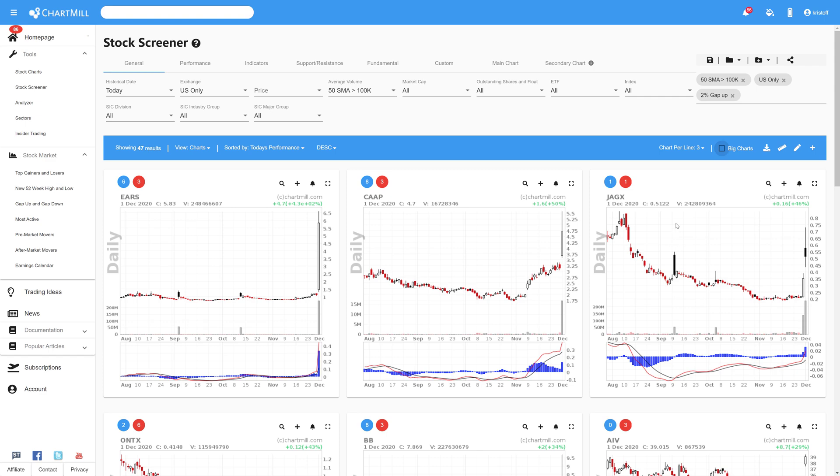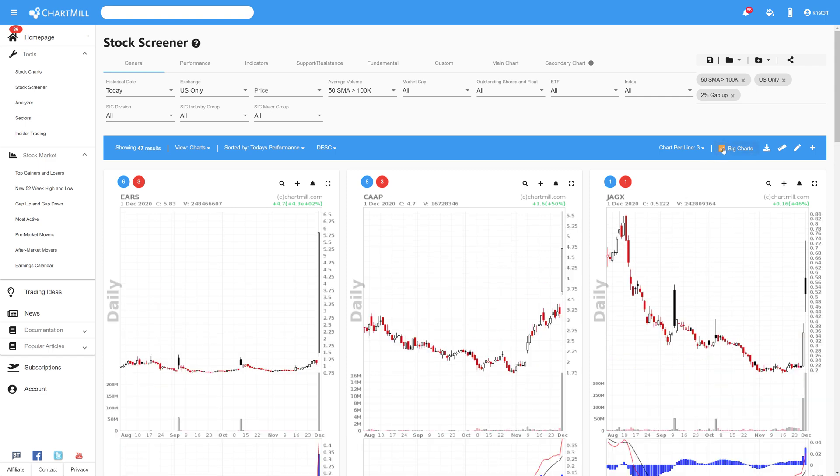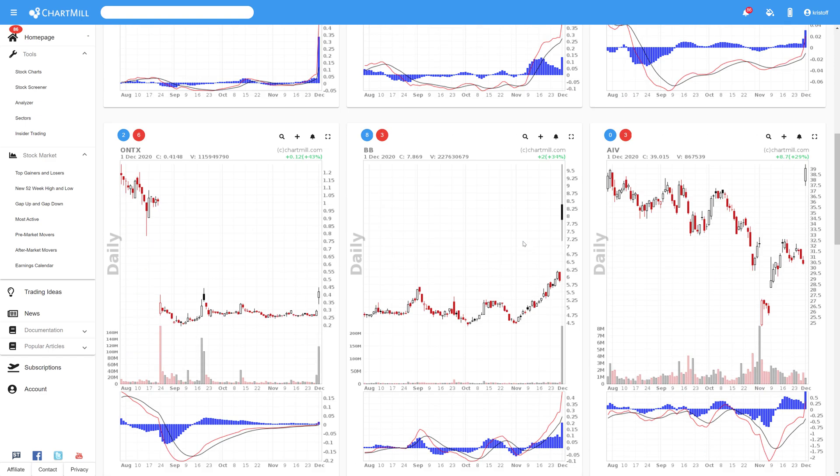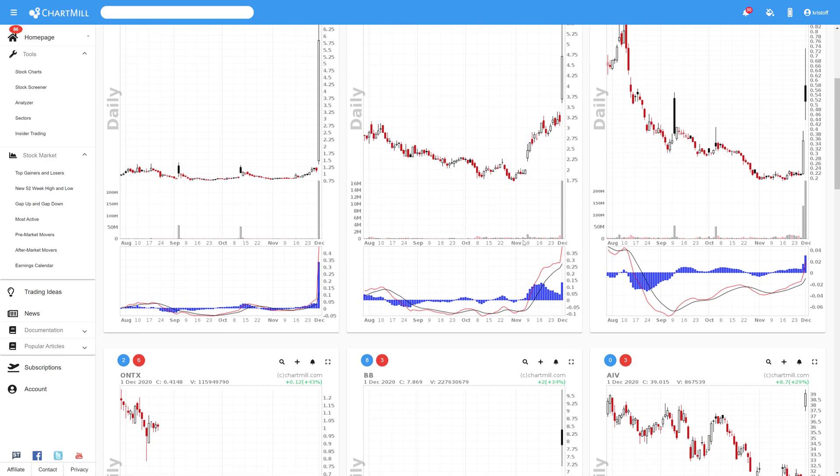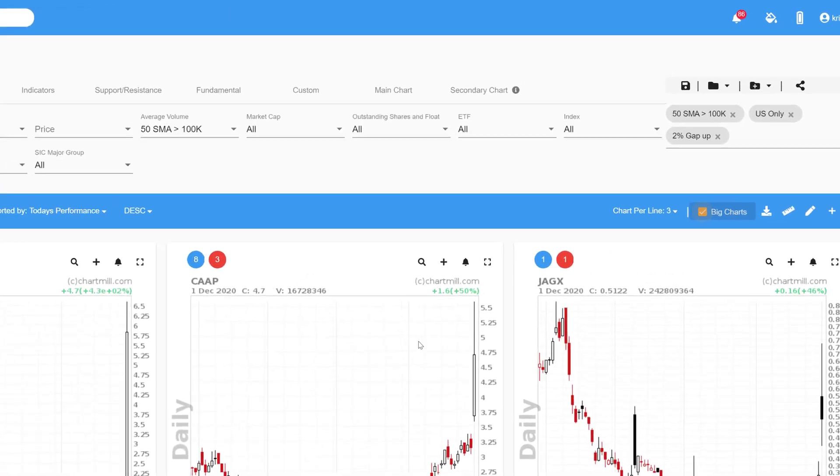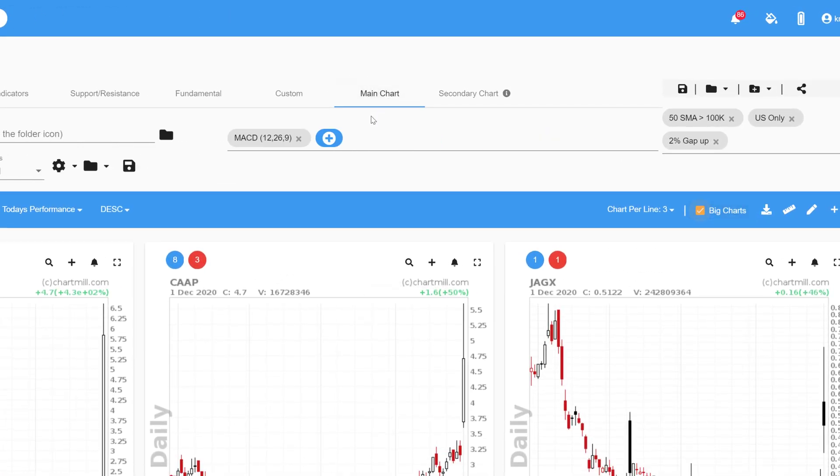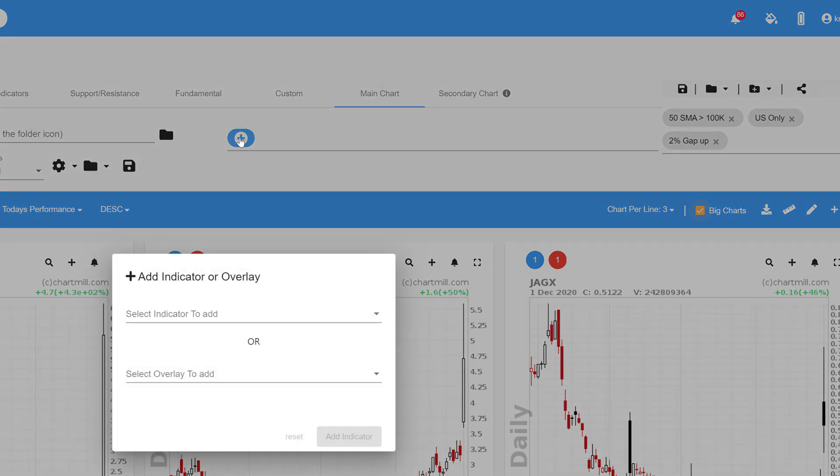With the option big charts you can make the charts even bigger and you can add or change indicators by clicking on main chart in the menu at the top where you can add indicators and overlays to your chart using the plus sign.